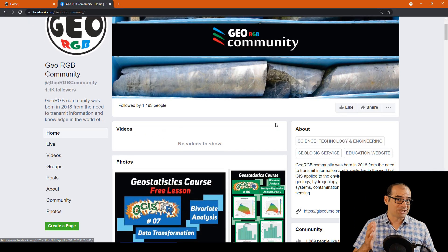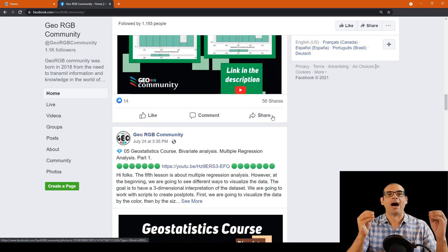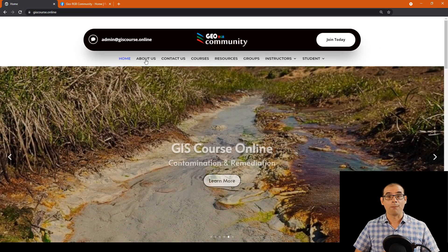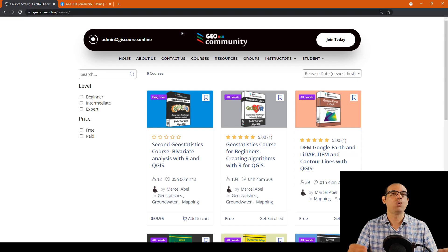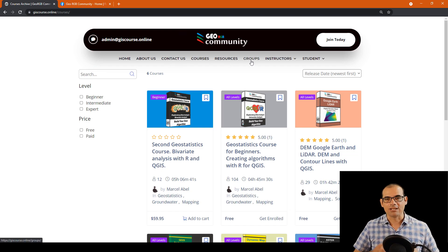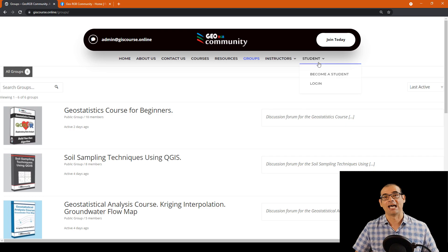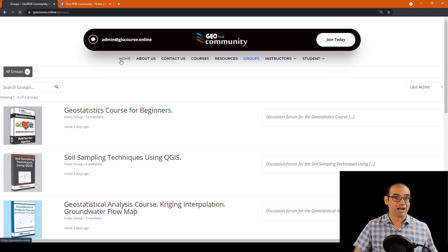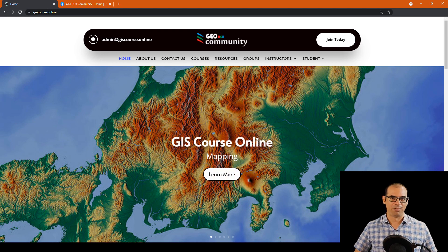Before we start the map, let me tell you that you can follow us on the Facebook page. Also you can visit us at the GeoRGB community website at geoscourse.online. I'm going to leave the links at the video description. Let's go ahead and see how we can make this amazing map.